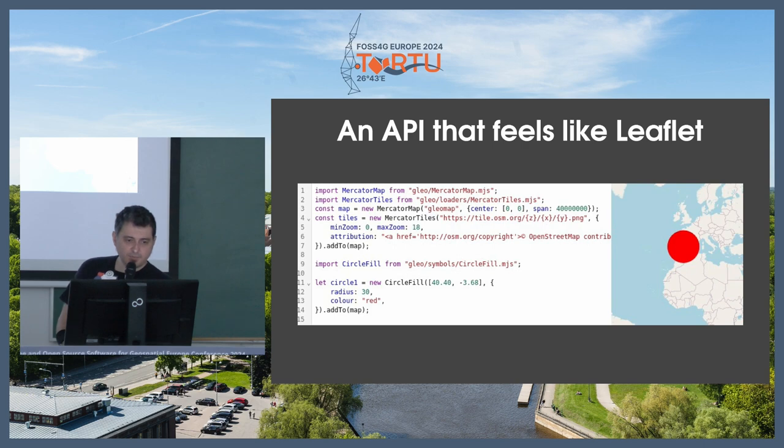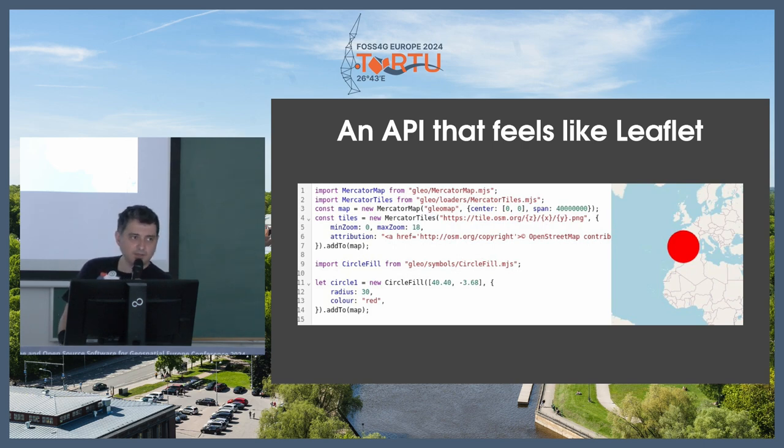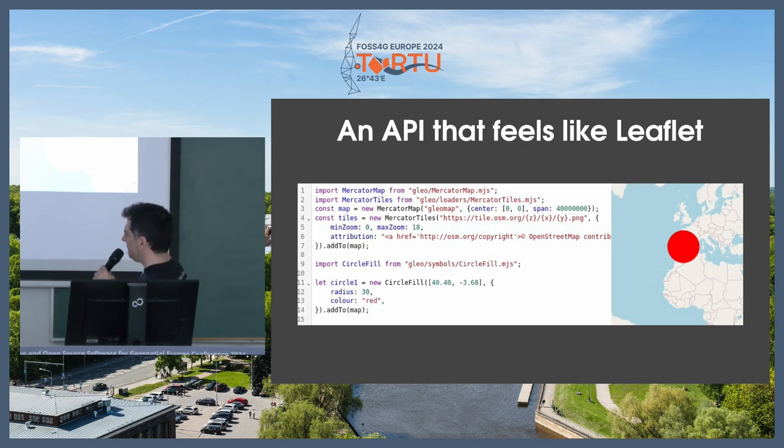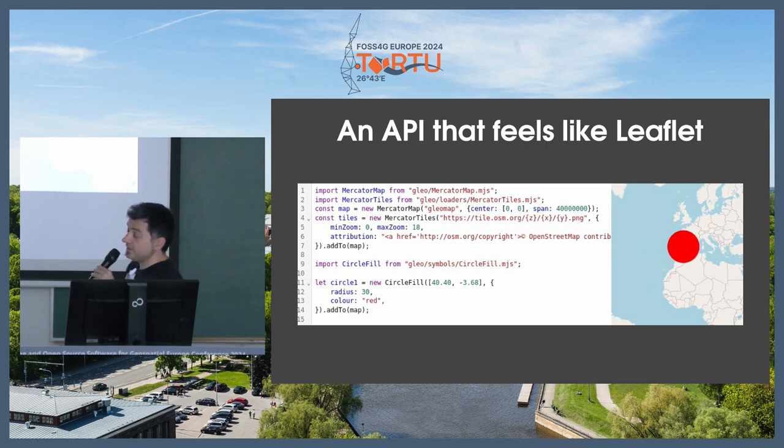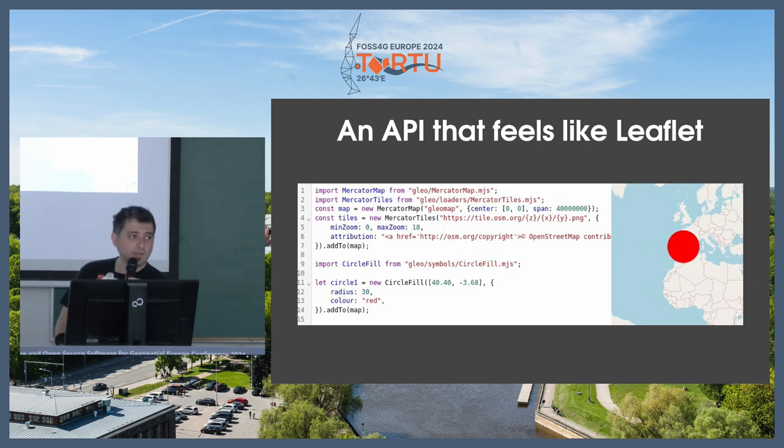If you have not seen Glio before, this is how it looks like on JavaScript. If you have ever used Leaflet, that's Glio. This is what Glio looks like. It really feels like Leaflet.